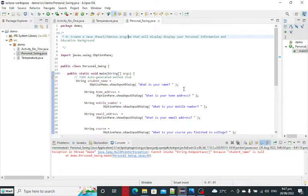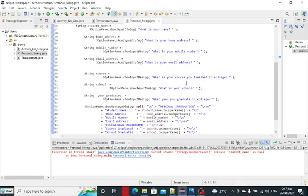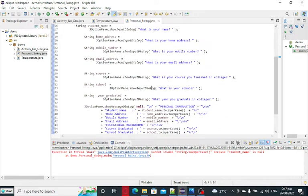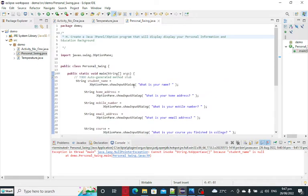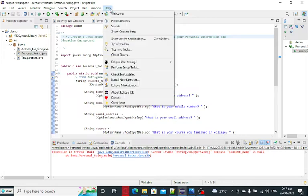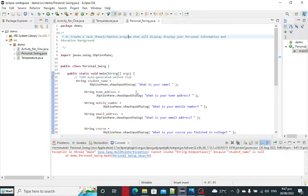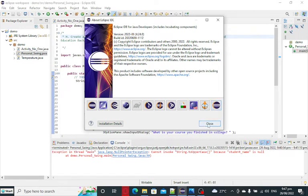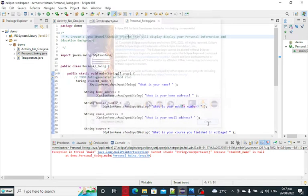So basically, I will put a link in the video description where you can download the complete source code for free from my two websites. So I'm using Eclipse IDE for Java developers in writing this program.